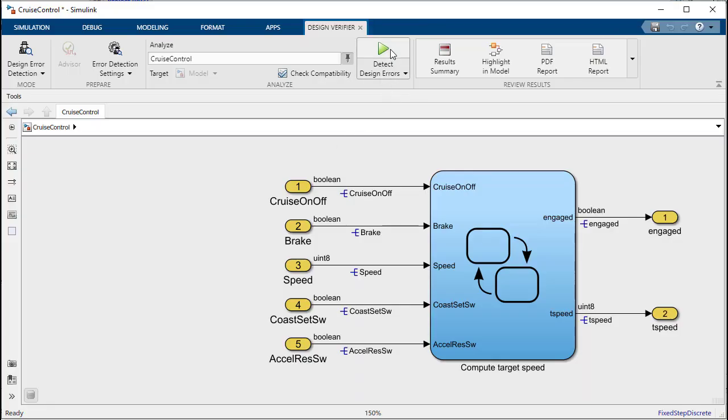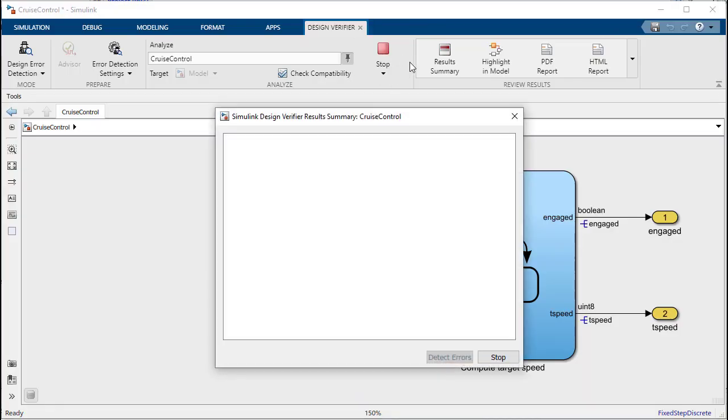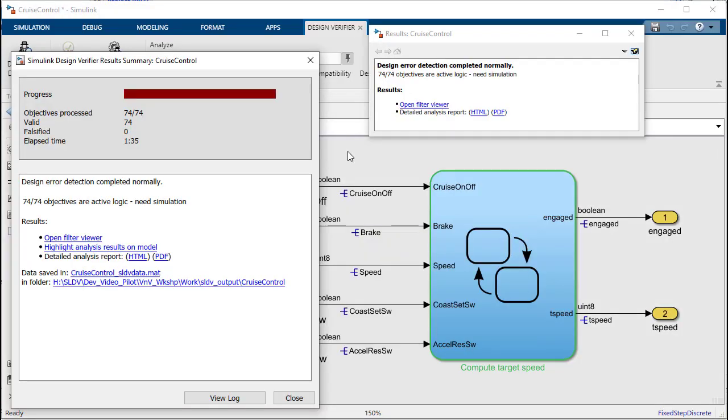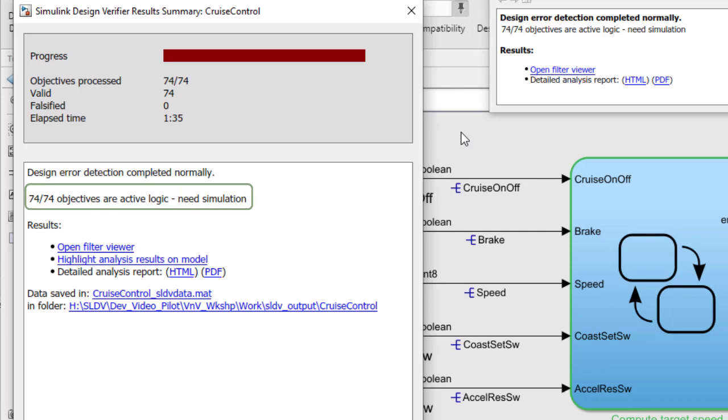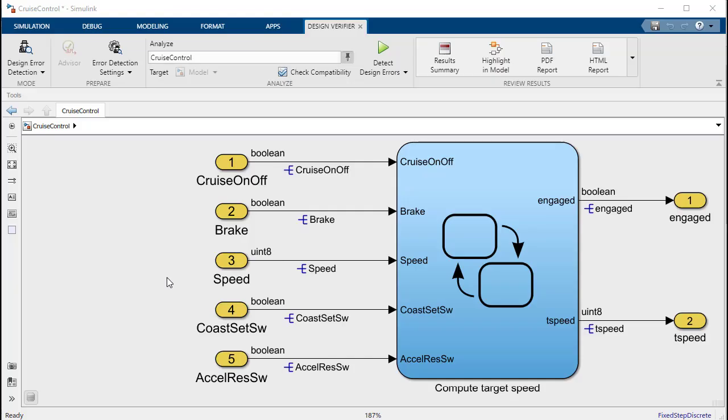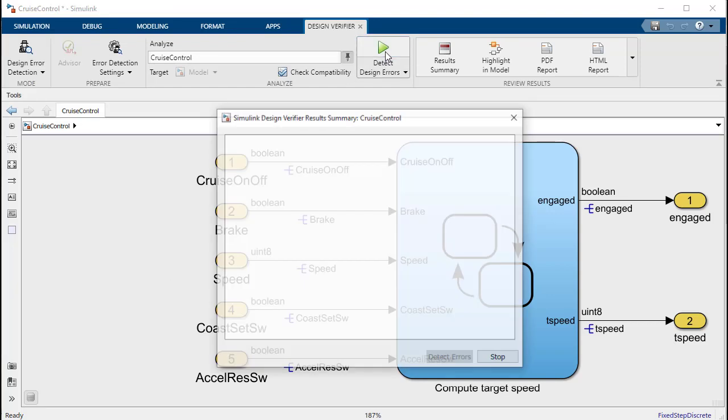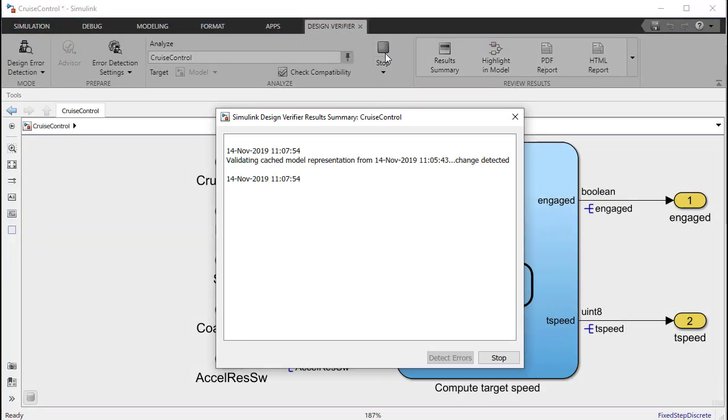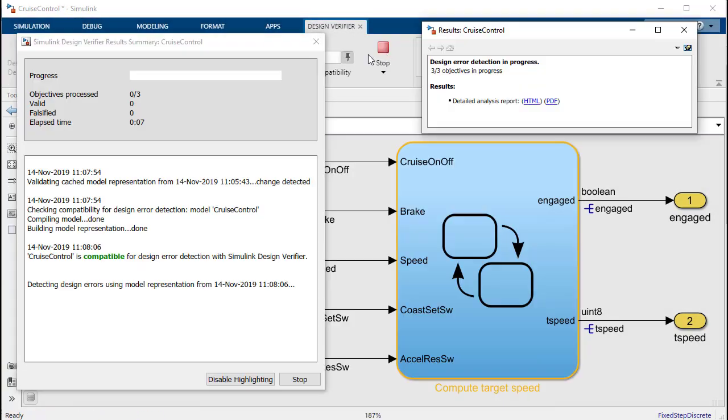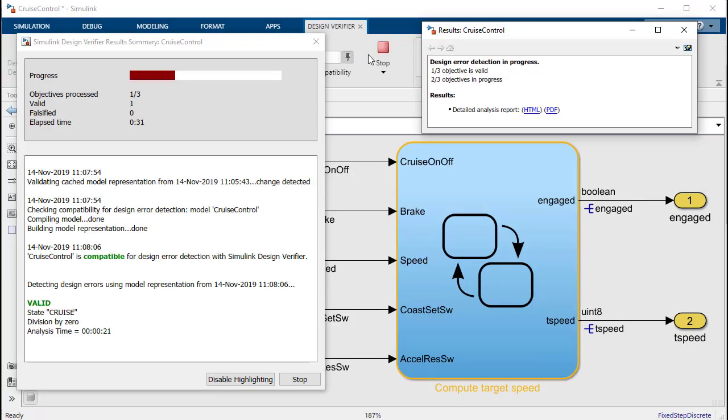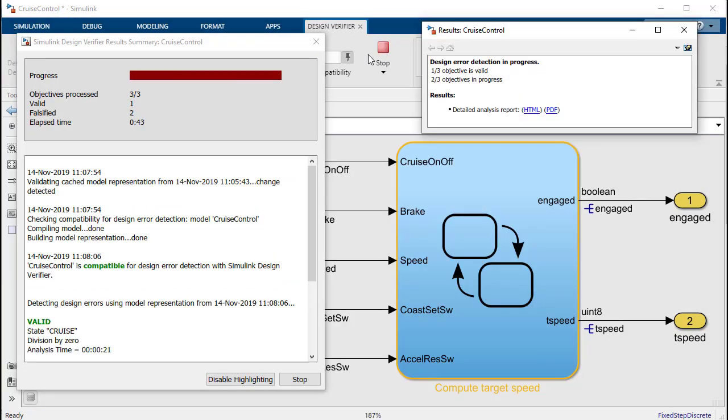When we rerun the analysis we now see that the model is proven to be free of dead logic. Next we'll analyze the model for runtime error division by zero. Just as before we'll press the detect design errors button and Design Verifier will automatically perform its analysis.